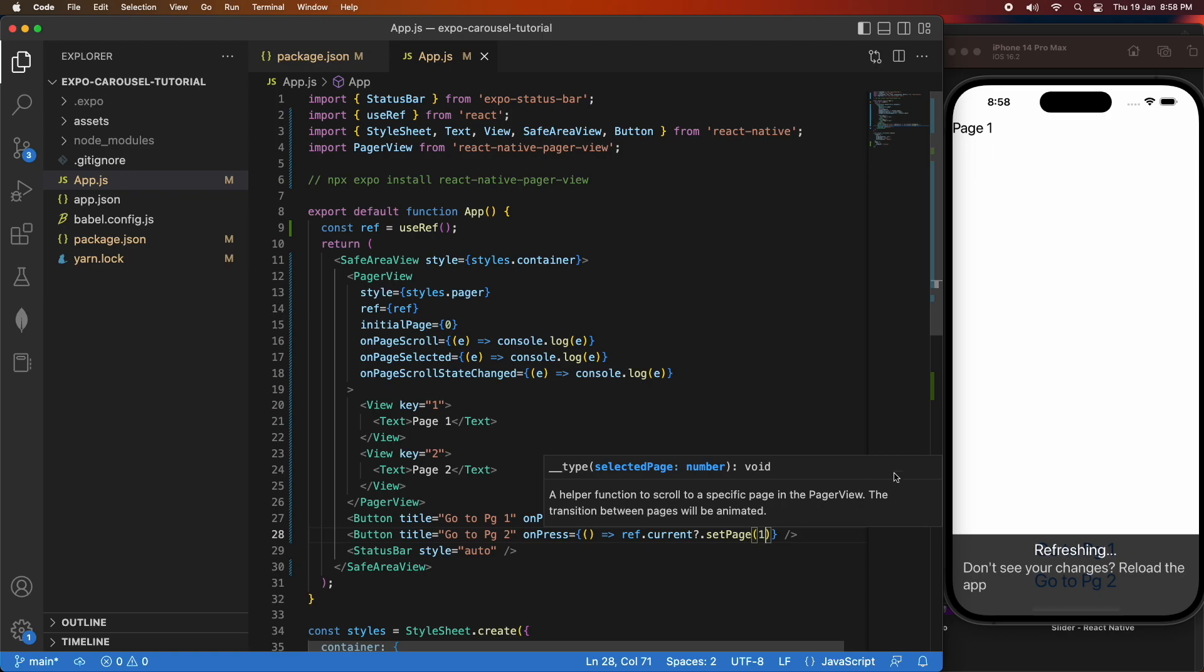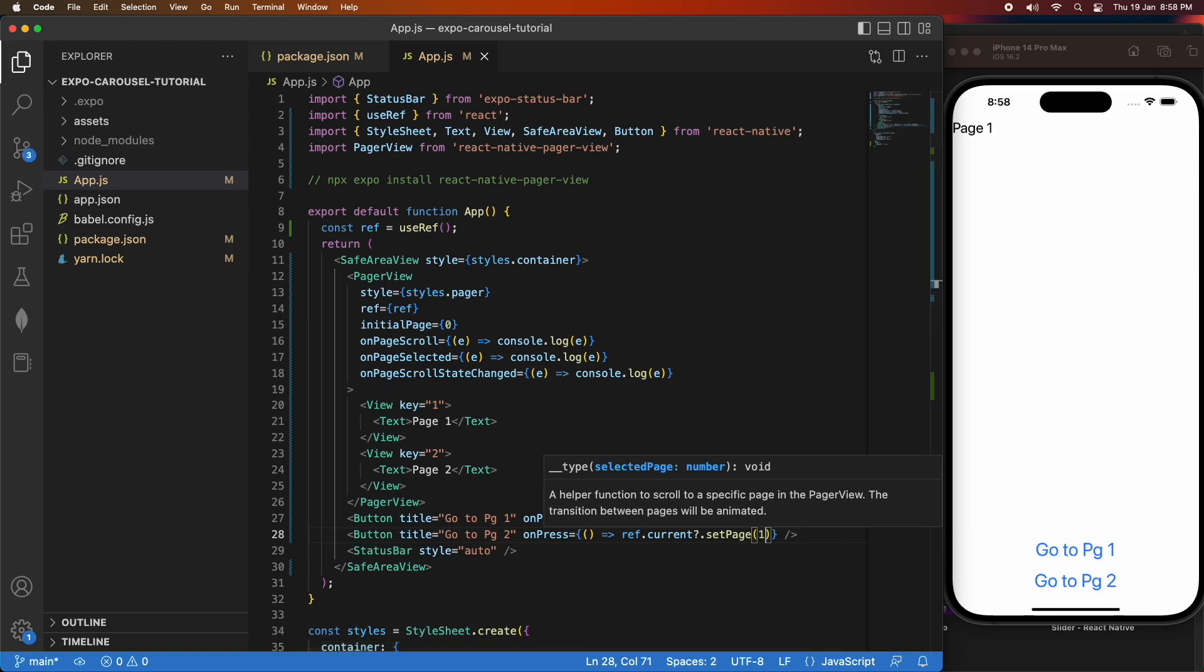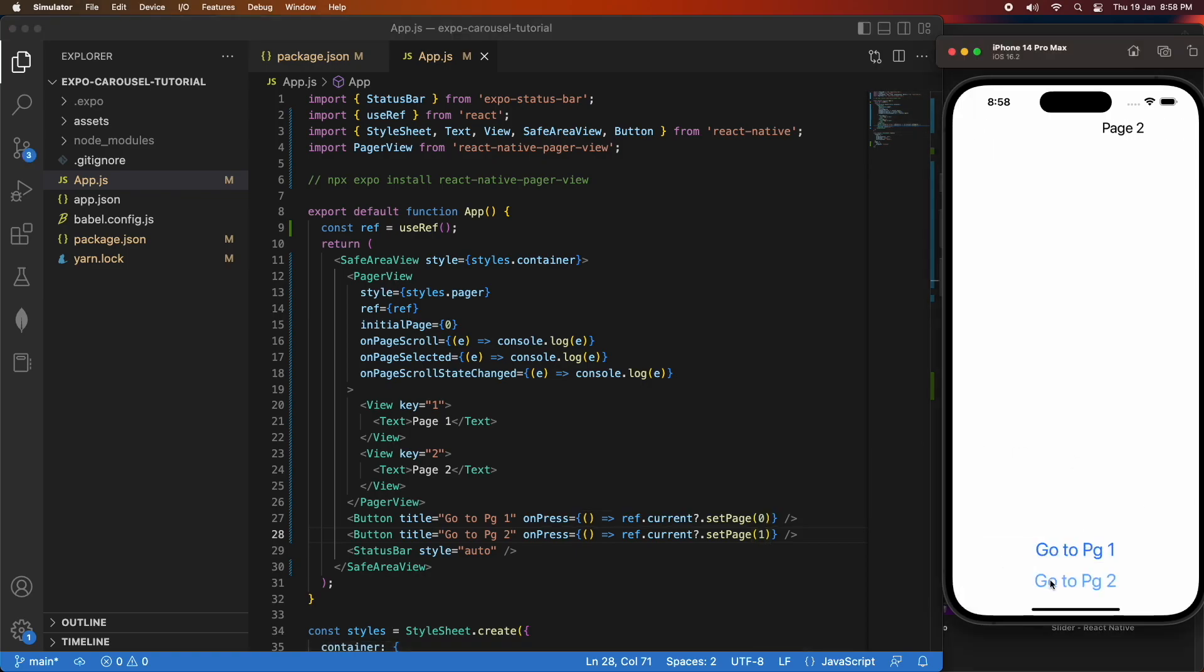And then for page two, I'm setting it as one, just like I said. So yeah, if I click on this, you can see that it navigates me to those pages.